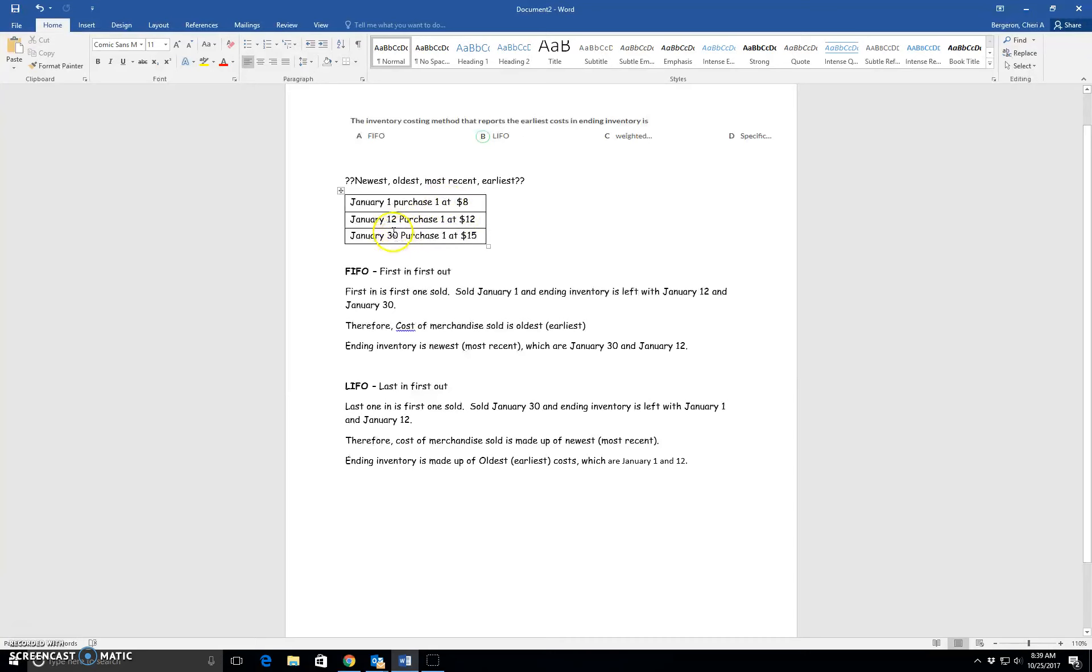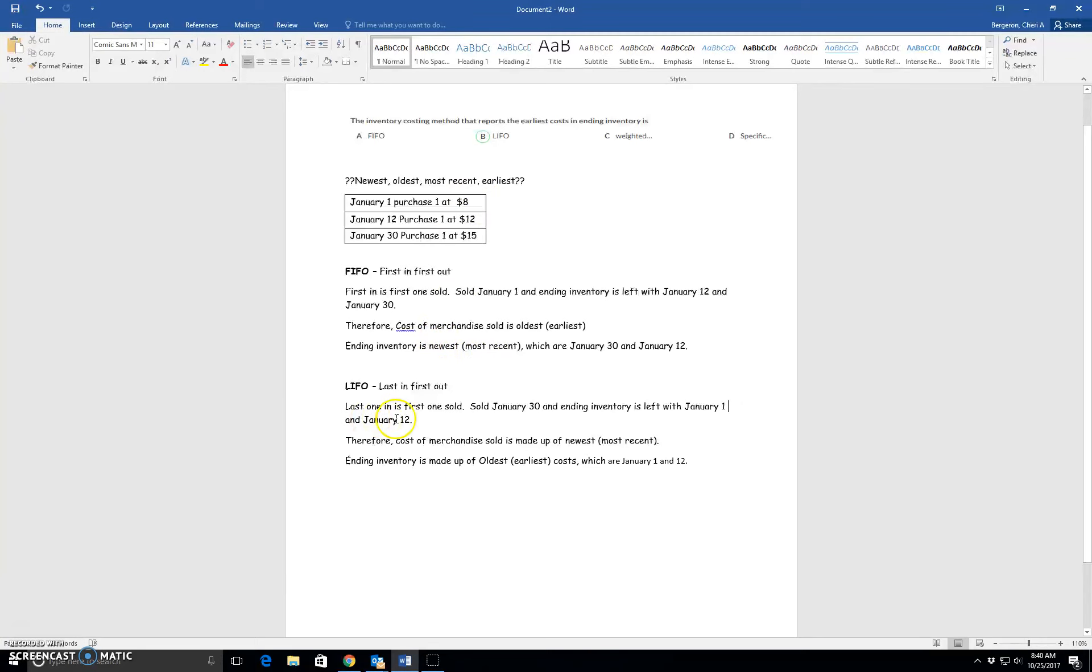And then in LIFO, last one in is first one sold. So we sold the one on January 30th because that was the last one that was in. So what's remaining in ending inventory?